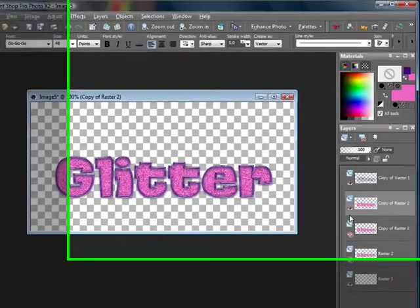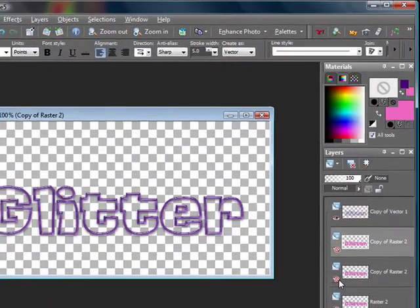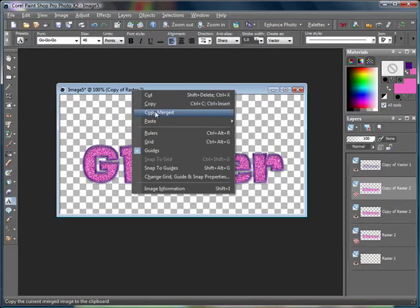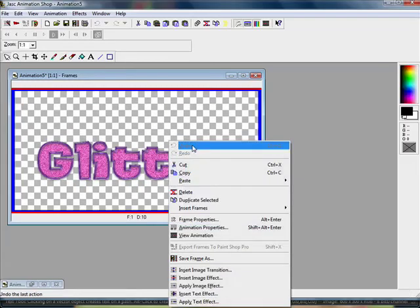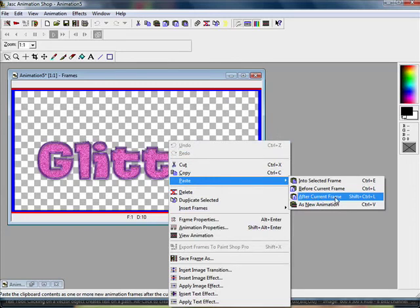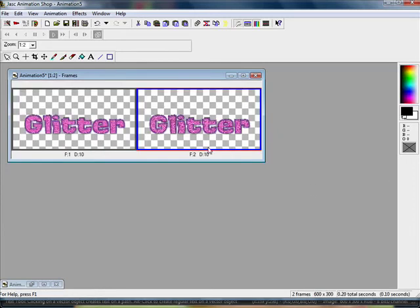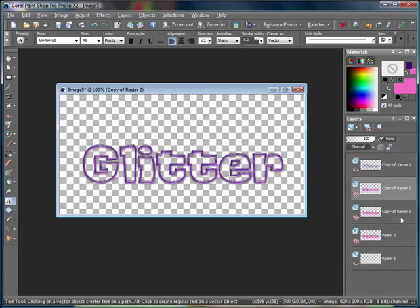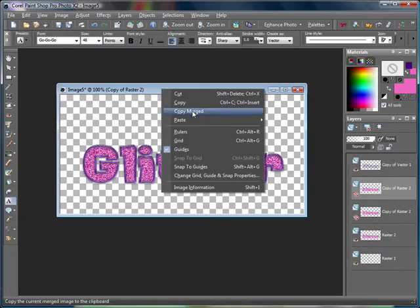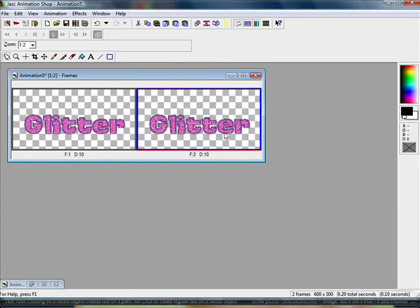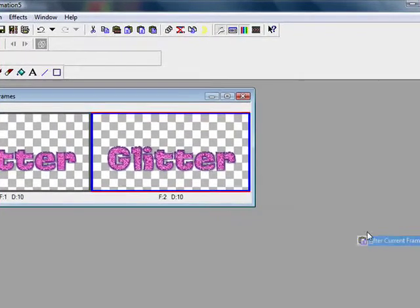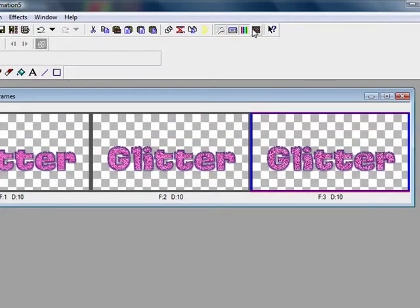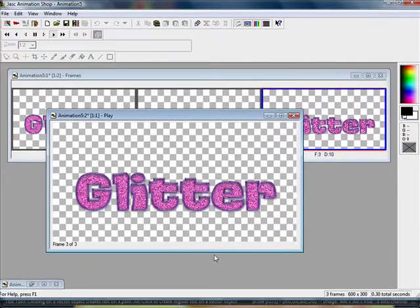So next you want to hide that first animation layer and unhide the second one. Copy merged and paste after current frame, so you have two frames. Then you want to hide that layer and unhide the last layer. You copy merged and paste after current frame. And there you have your glitter.